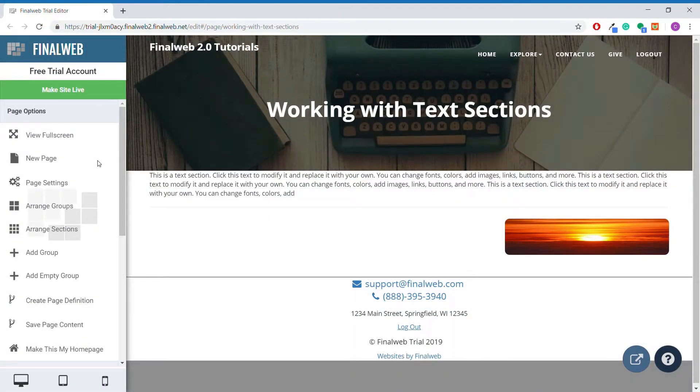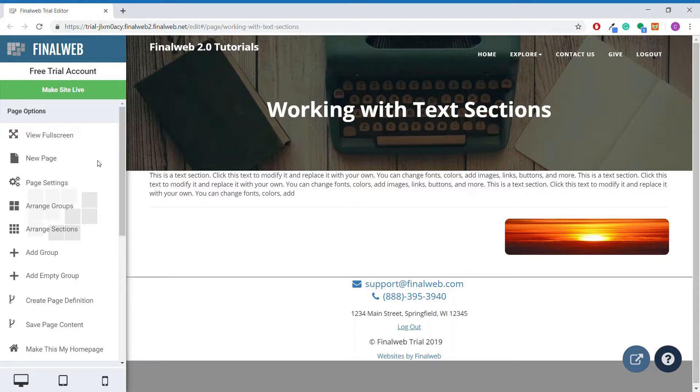Welcome to another tutorial on FinalWeb 2.0. In this video we will take a look at the properties and uses of the plain text section, the heading section, the tabs section, and the expandable text section.